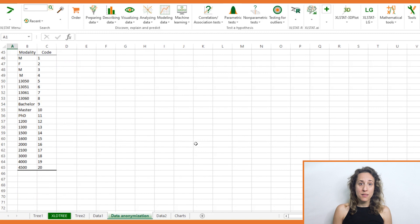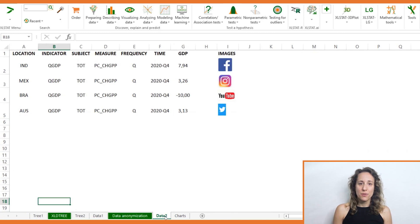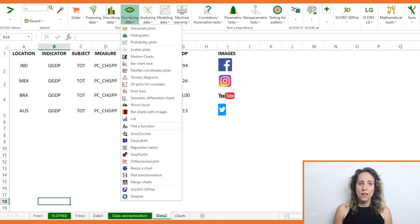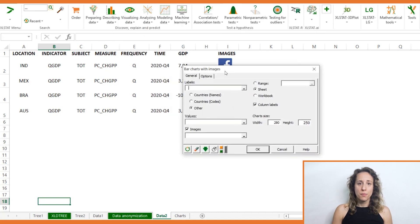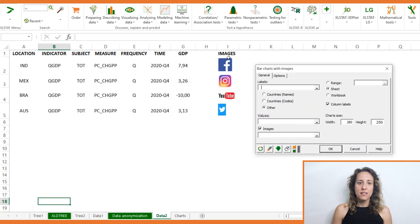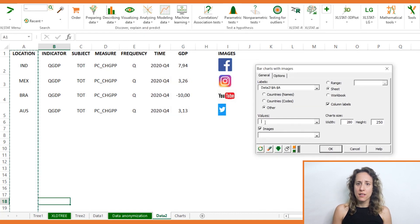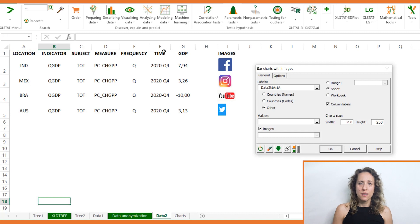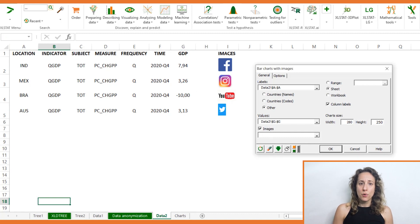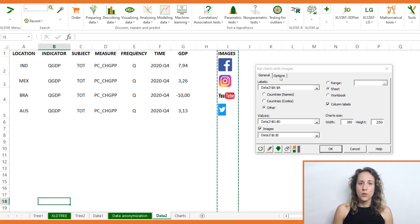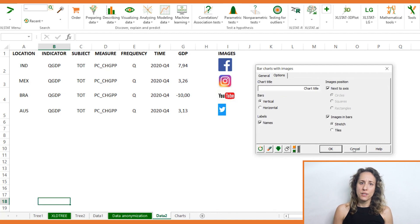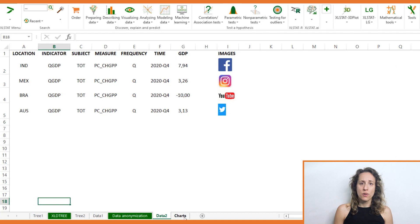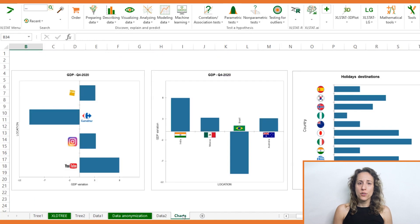And last but not least, also included in all Excel Stat solutions, is a new visualization tool which helps you build clear self-explanatory bar charts by using images as labels or even as backgrounds. You can use Excel Stat's built-in library of flags if your data corresponds to countries, or you can upload your own images.